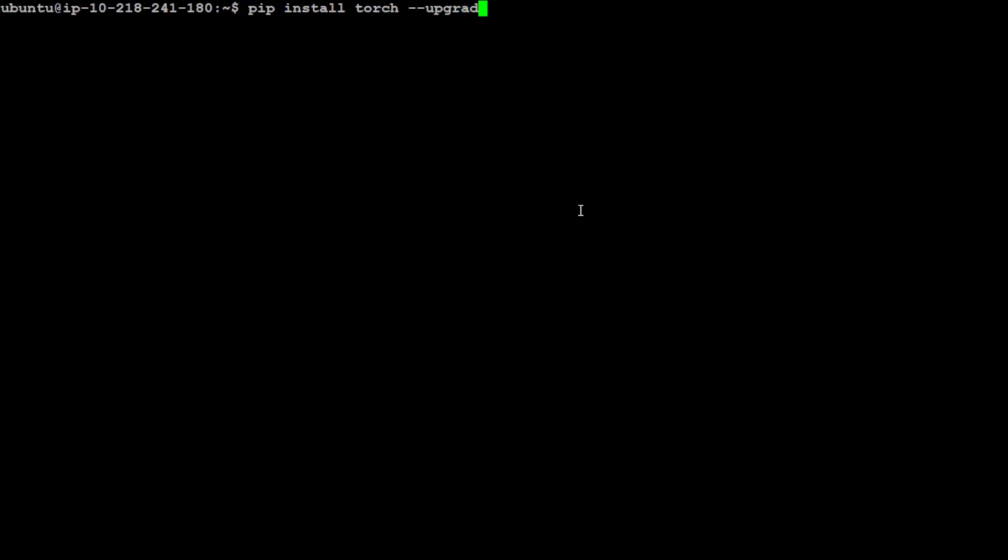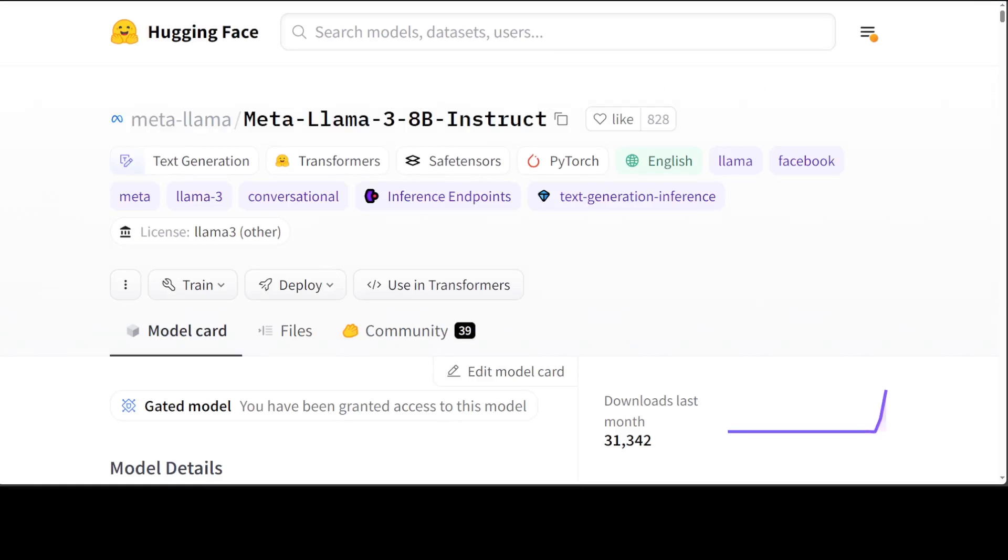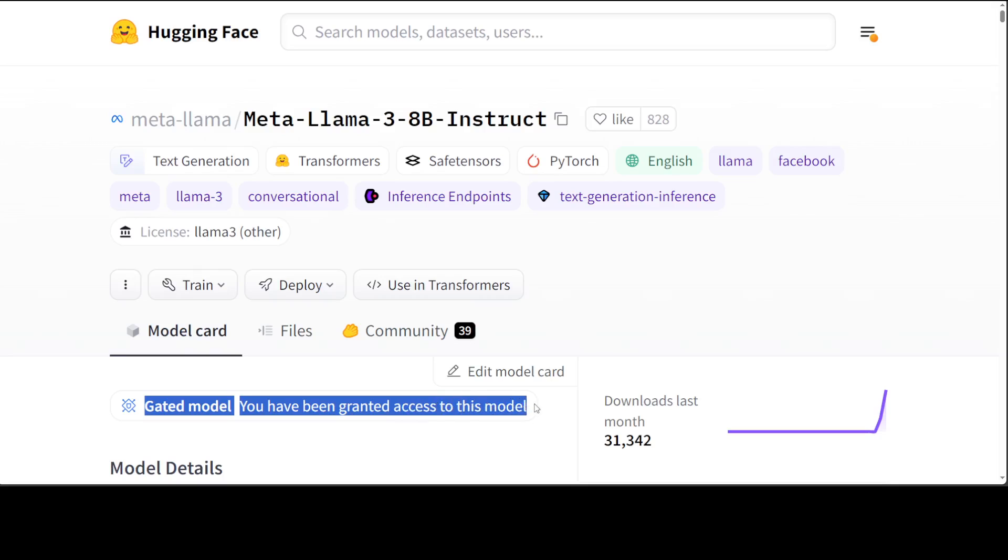One more thing you would need is a Hugging Face token, because this model is a gated model as it is saying on the model card. So once the first time when you go to this page, and I will drop the link in the description, you need to enter your details and click submit request access.